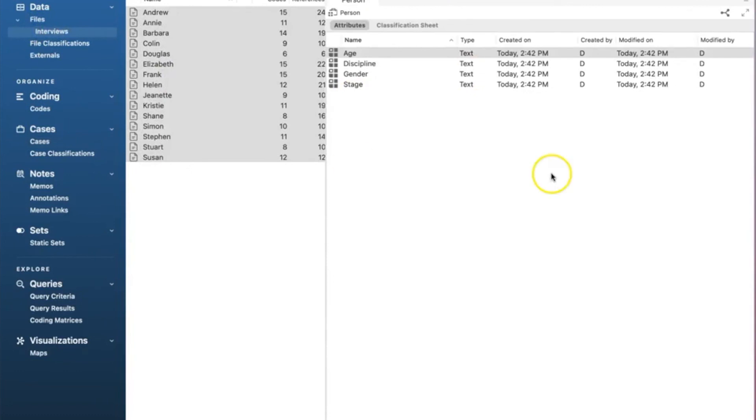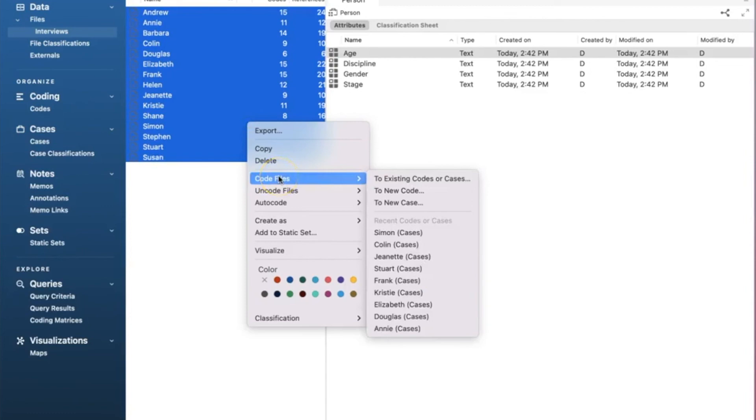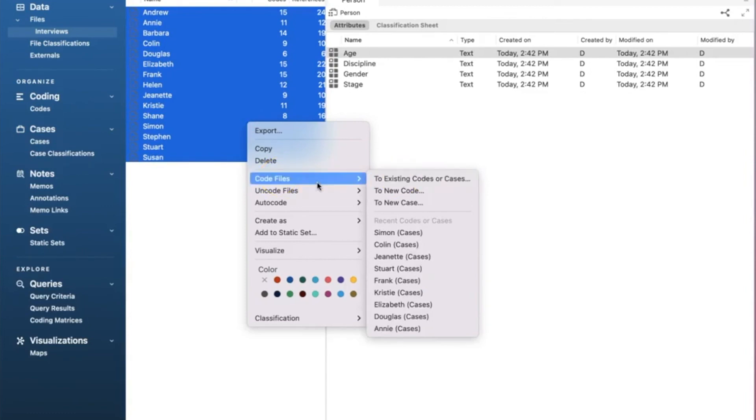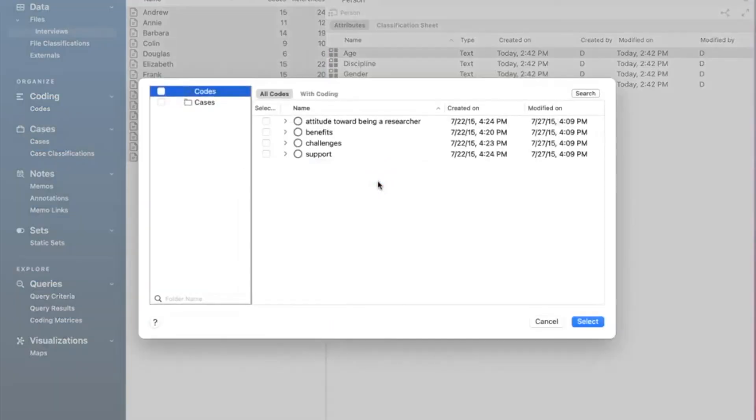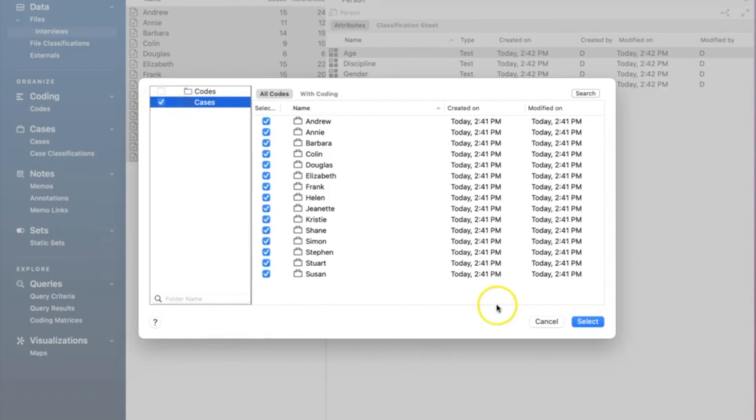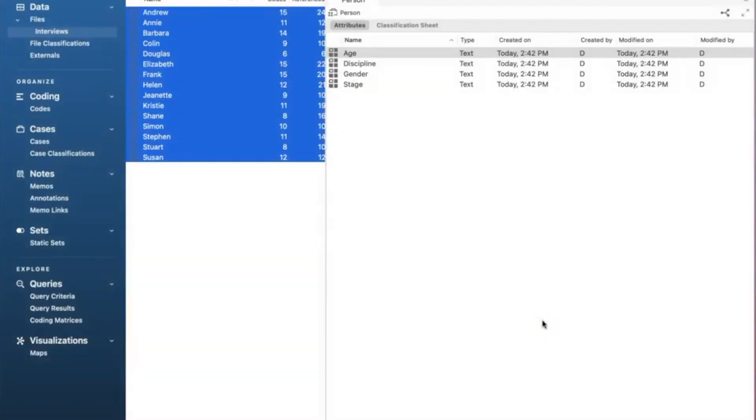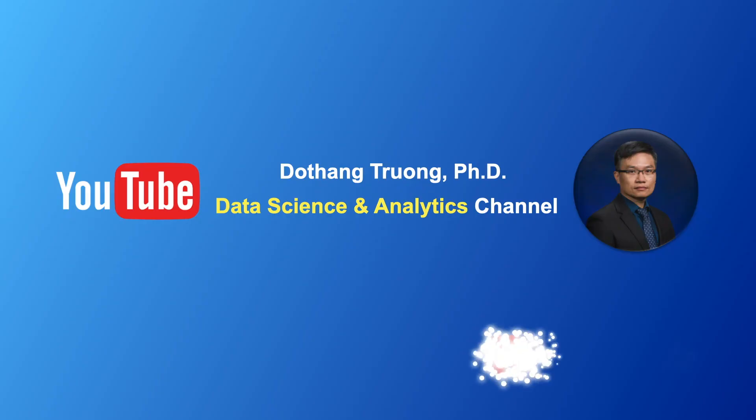So how to fix this issue? First, let's go back to our interviews folders showing all participants. We will highlight all of them, right click, select code files and to existing codes or cases. In this window, we select the box cases, which selects all cases. That would establish the connection. So that is how to import case classification into NVivo. Thank you and bye now.